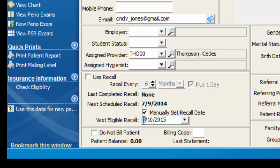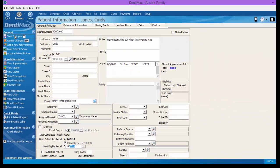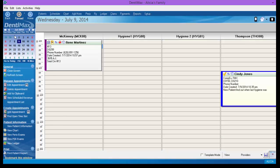We'll go ahead and say that Cindy was due for her next recall visit a couple of months ago. By setting this date, the computer will now start tracking that Cindy needs a recall appointment, and she'll populate on different recall reports. We'll go ahead and save our changes.